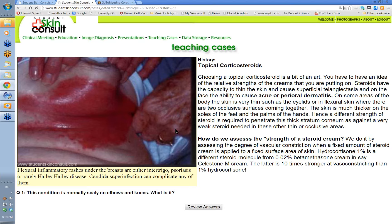On the eyelids, you'd only ever want to use 1% hydrocortisone as a topical steroid. The other reason to avoid strong steroids around the eyelids is the risk of glaucoma. There are many small veins there that drain into the back of the eye, and using a strong fluorinated steroid around there can increase intraocular pressure and induce glaucoma, especially if the patient already has a tendency to it.